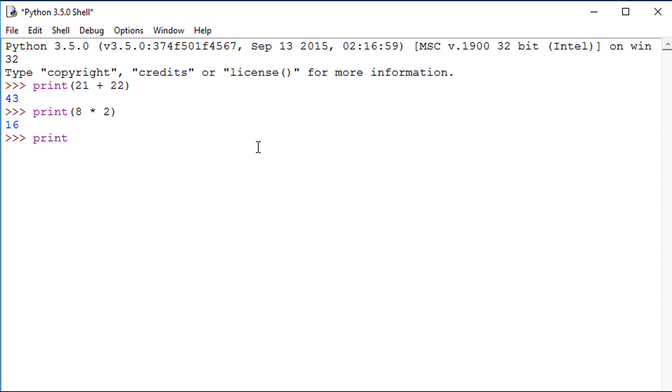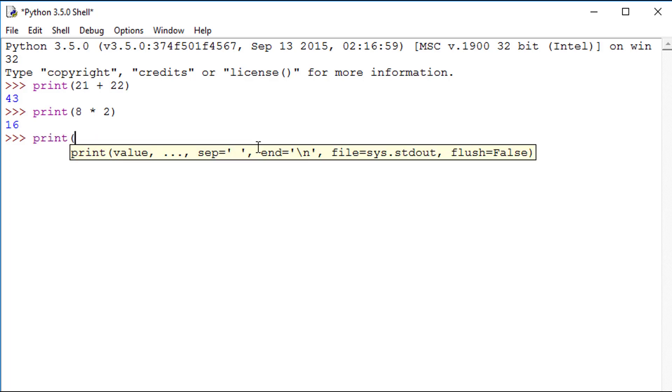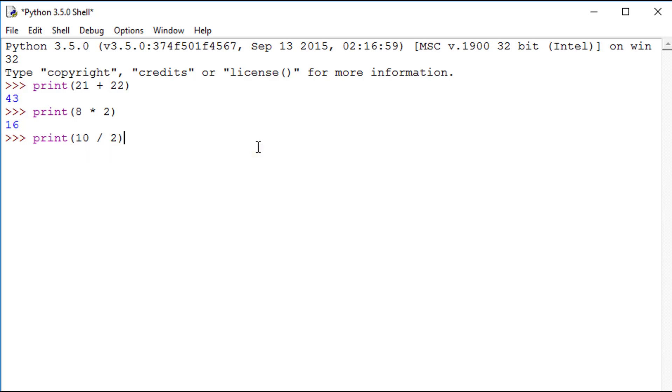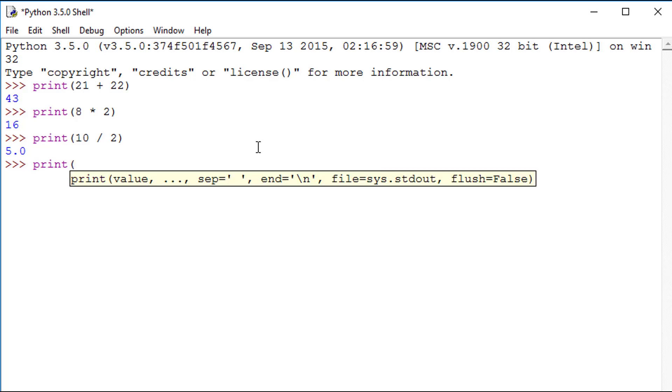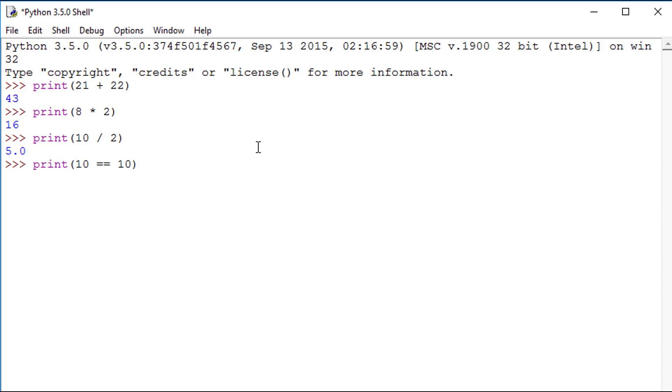Typing 10 slash 2 performs a division calculation. The command print 10 equals equals 10 returns the value true, as double equals means it is equal to.